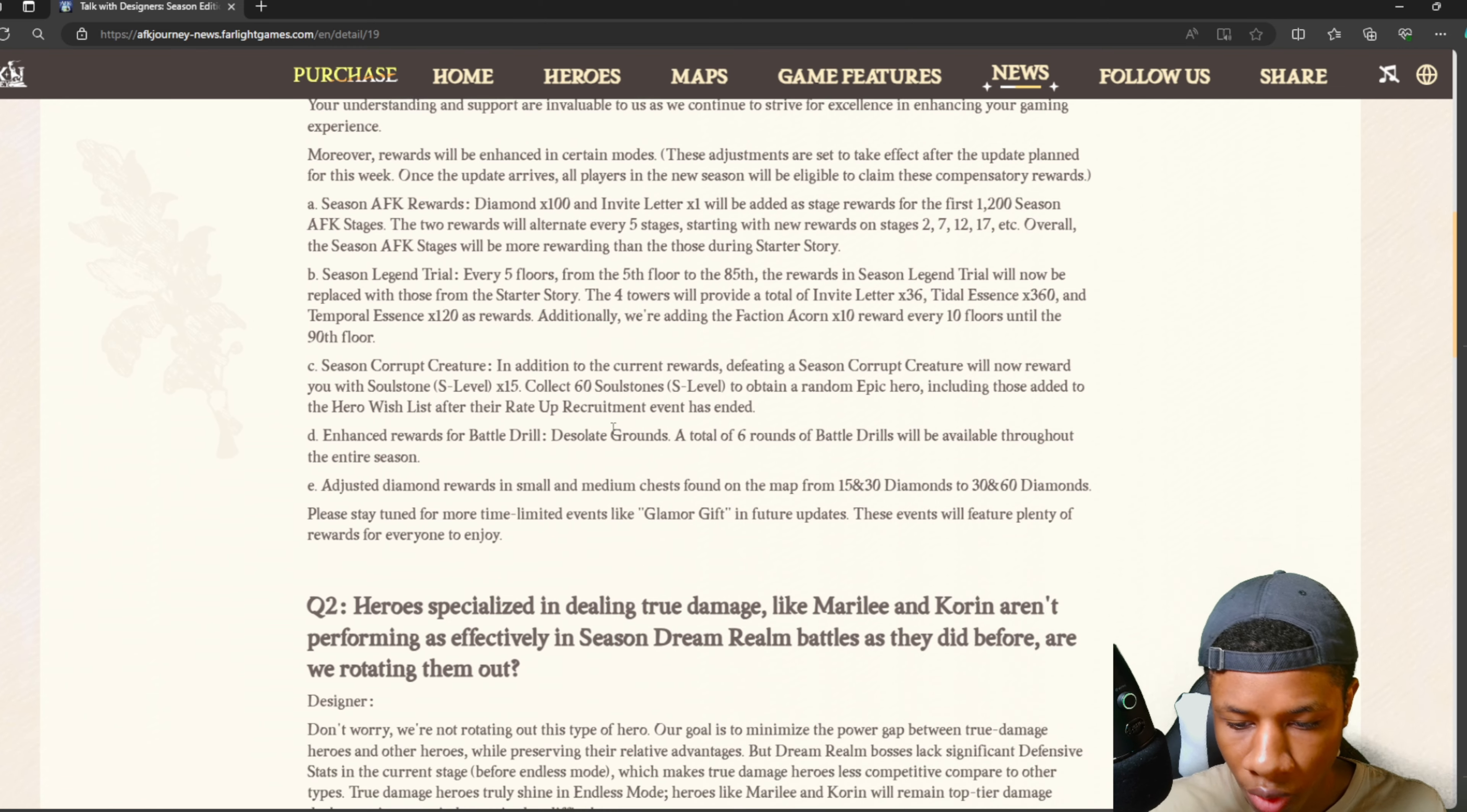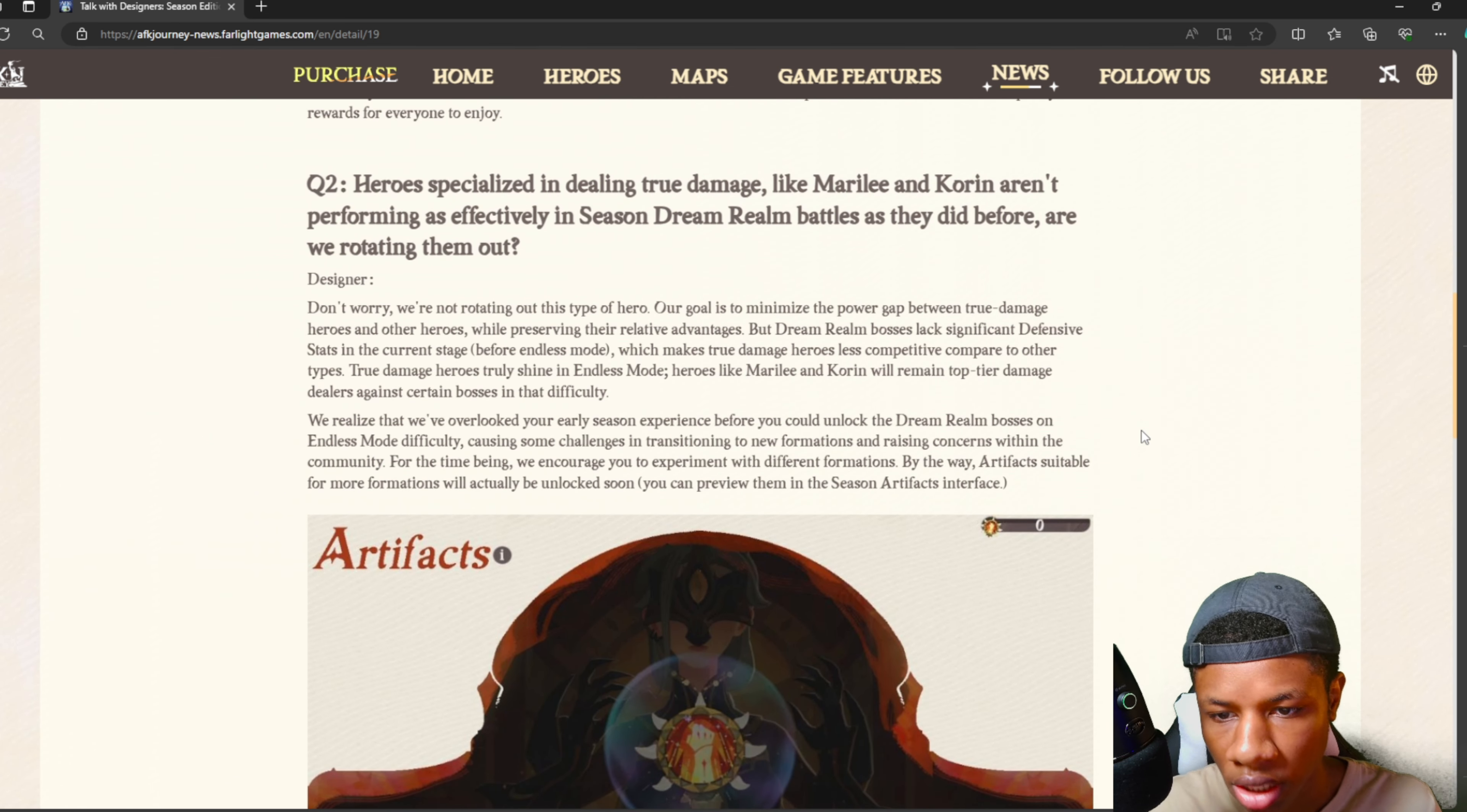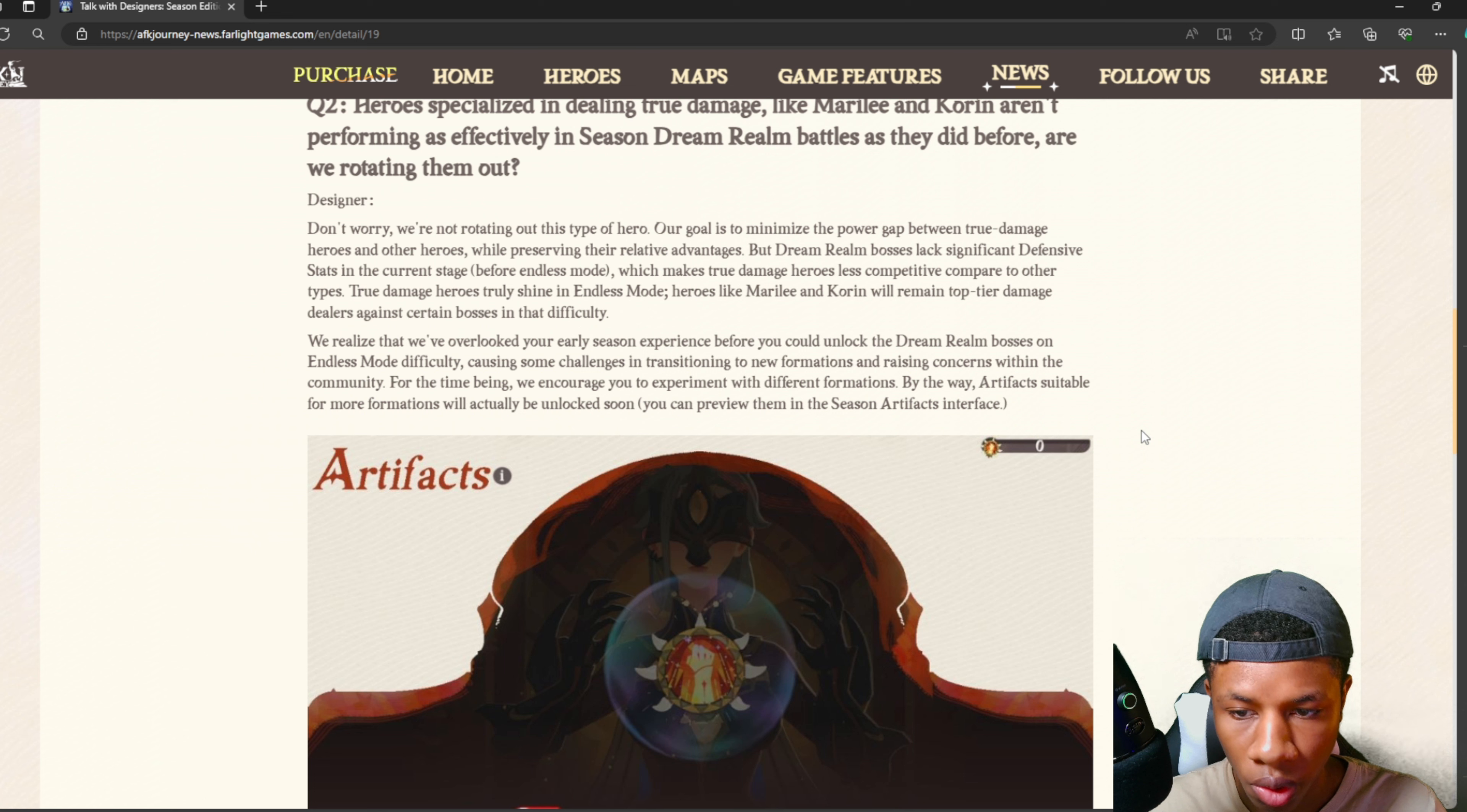Let's head to question number two. It says heroes specializing in dealing true damage like Marley and Corrin aren't performing as effectively in season dream realm battles as they did before. Are we rotating them out? So another issue people are talking about is that Marley and Corrin aren't performing well in season dream realm, and people are wondering if these units are no longer good. Let's see what they said.